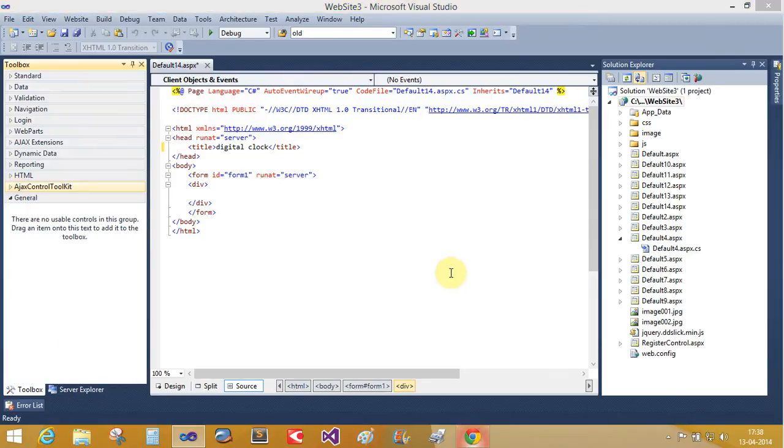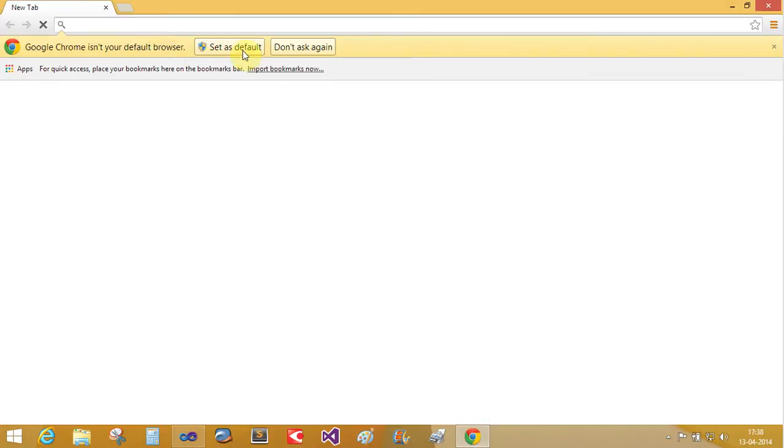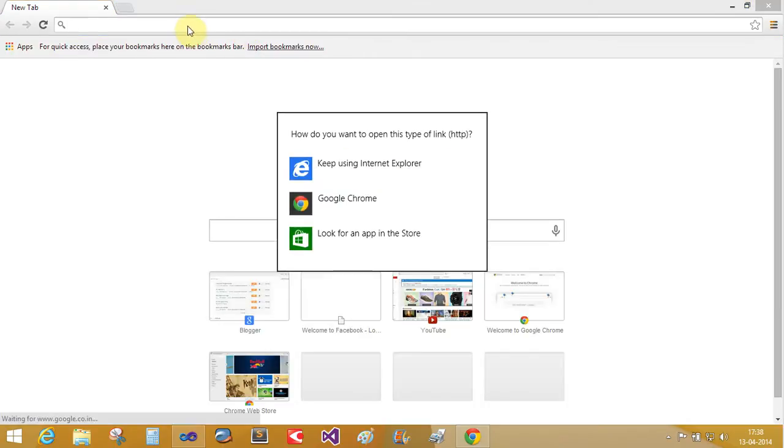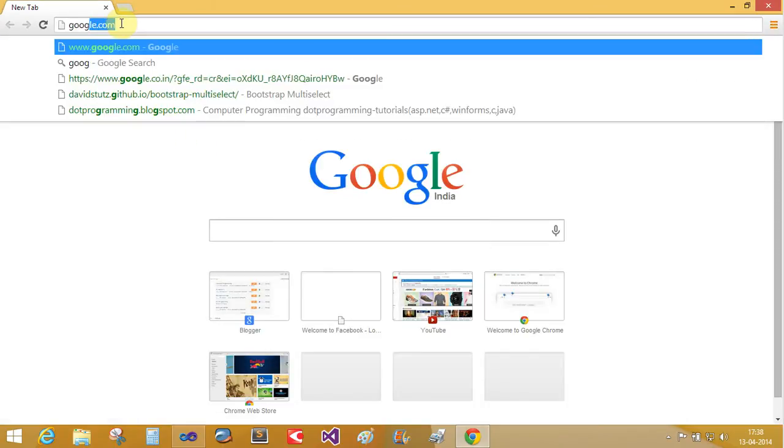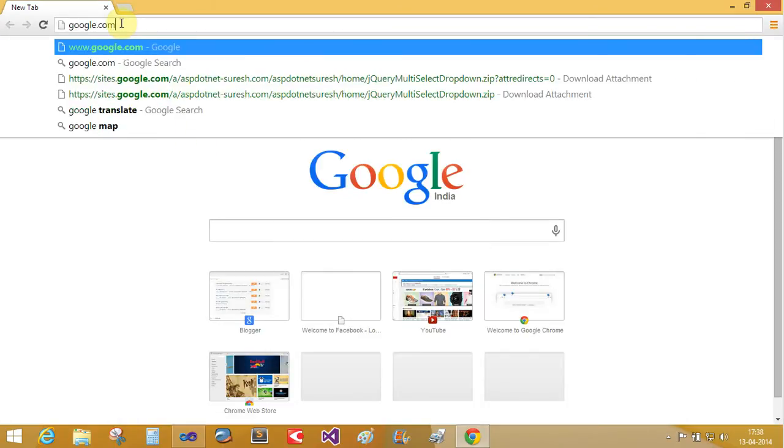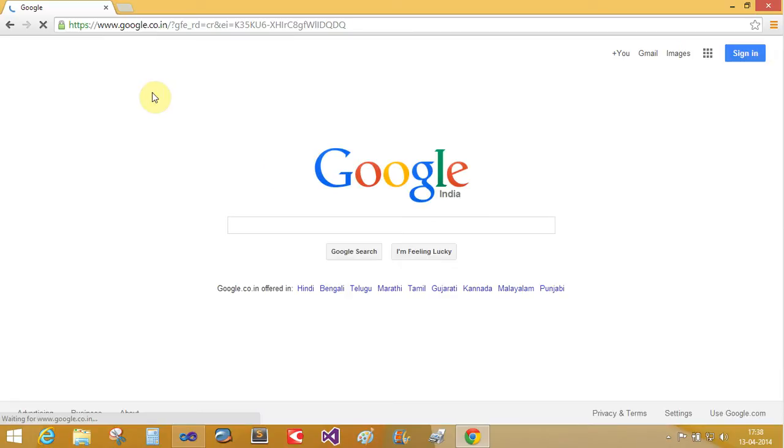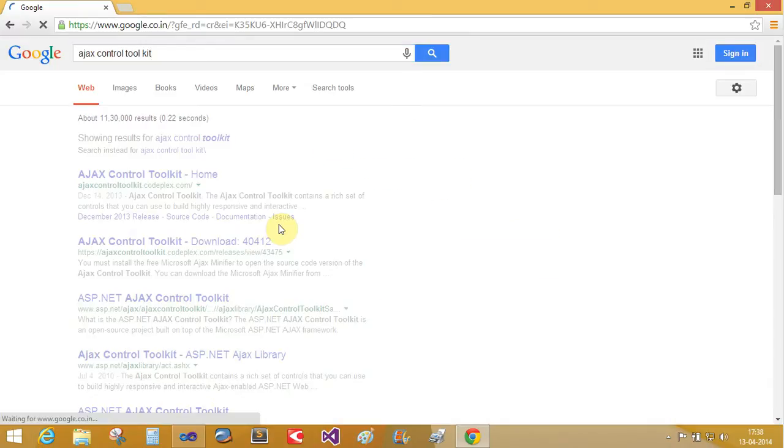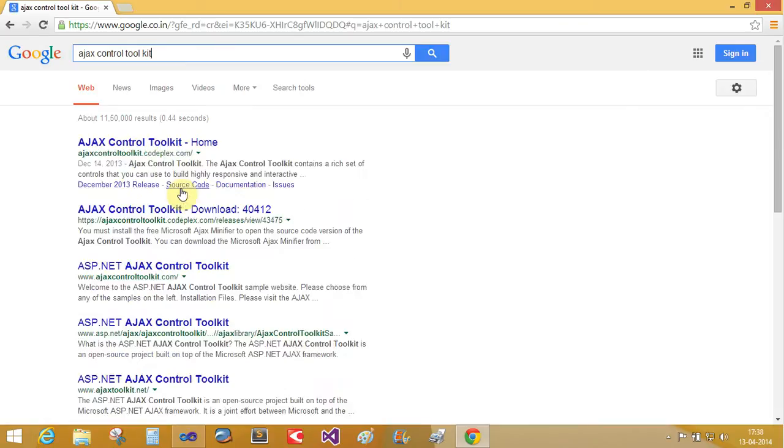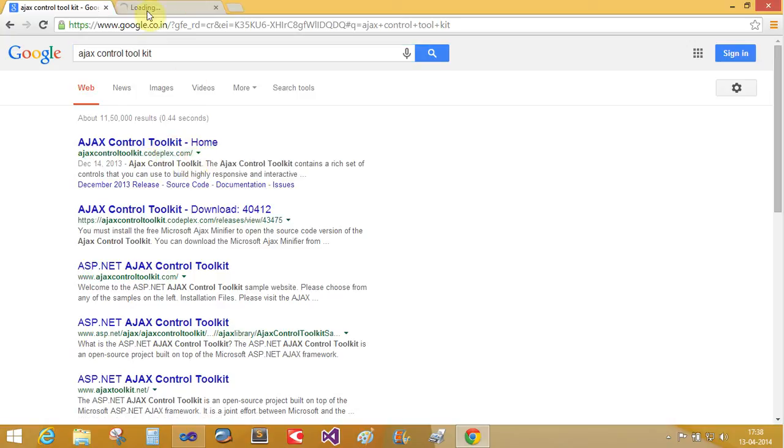Open your browser and Google Ajax Control Toolkit. That is your CodePlex site or official website. You can download from there. AjaxControlToolkit.CodePlex.com, you can download here.